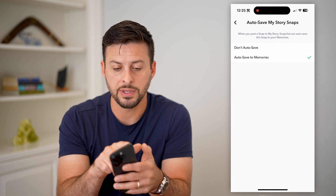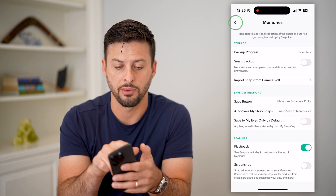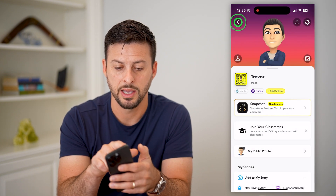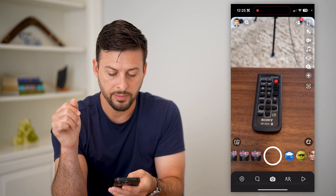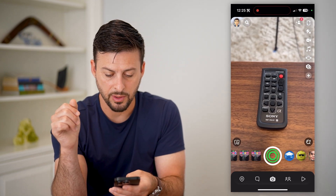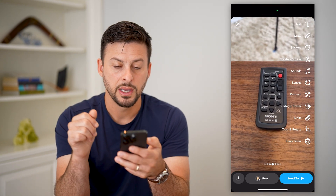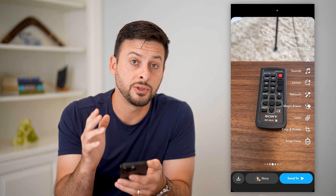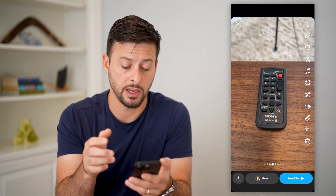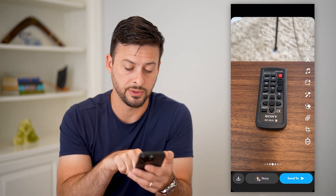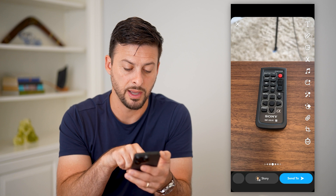Now that we've done both of those, I'll show you how it works. Let's go back, and I'm just going to take a quick photo of my remote. Now if I wanted to save this specific photo to my camera roll, all I have to do is tap the save button at the bottom left.